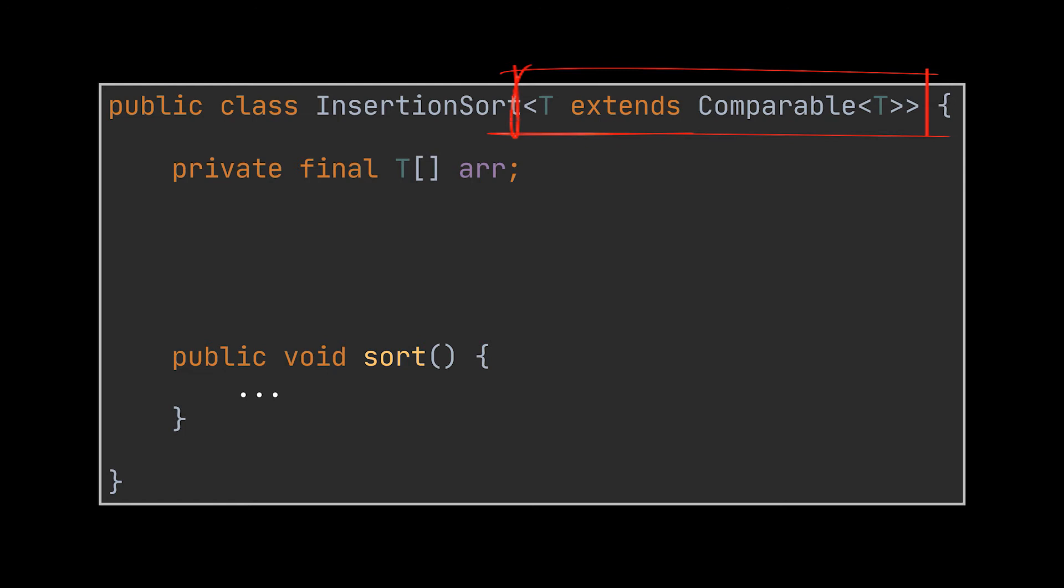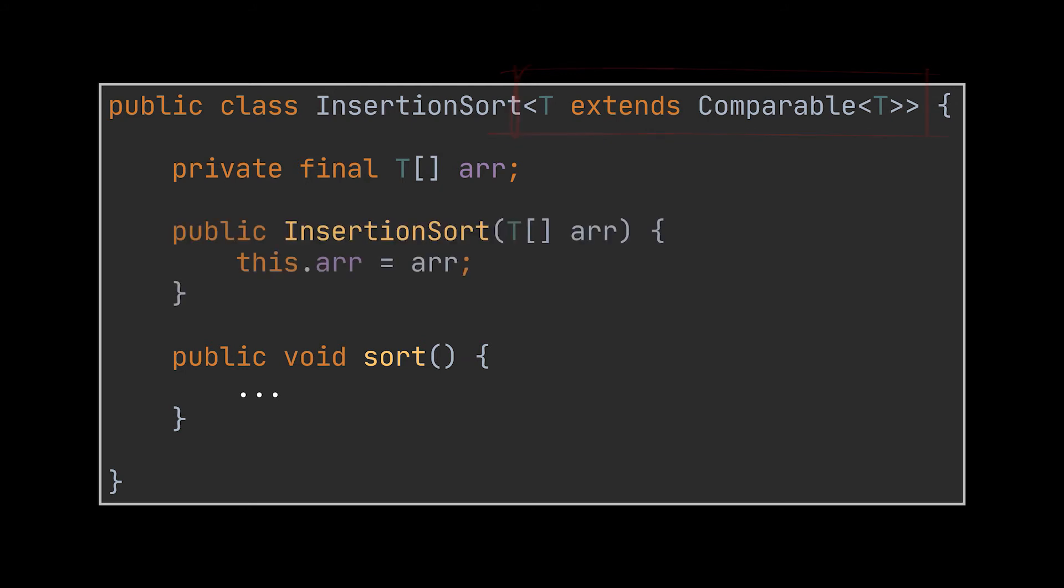So I went ahead and added a generic parameter that extends the comparable interface. This interface will grant access to the compareTo method, providing us with a way to compare all types of objects we are dealing with. Now the array we want to sort is assigned to a variable inside our constructor, which takes it as a parameter.